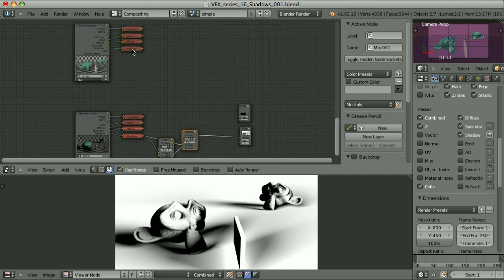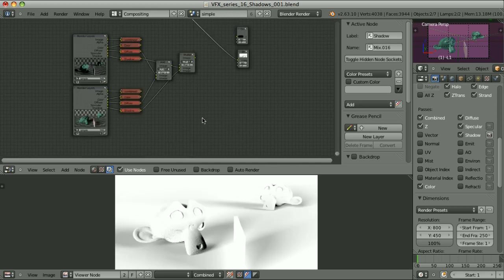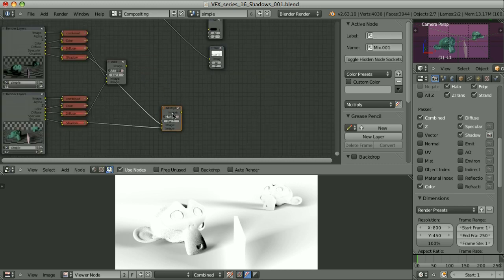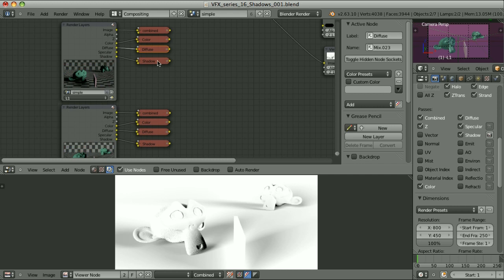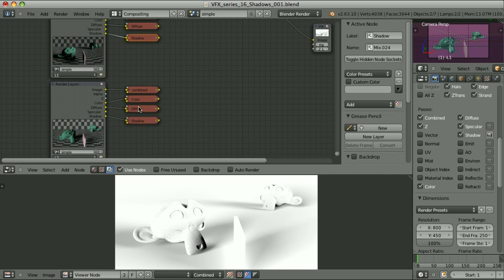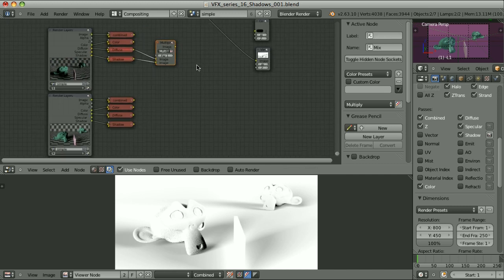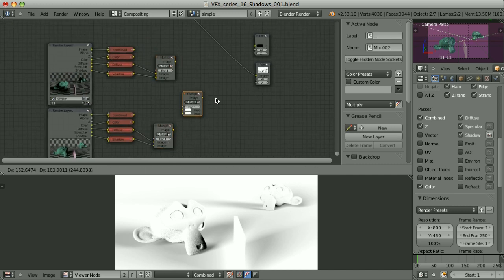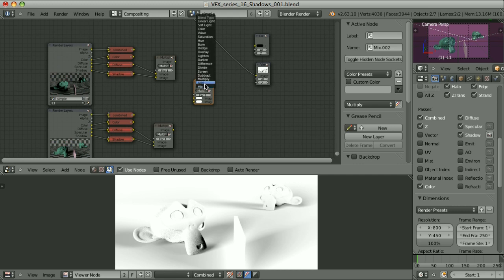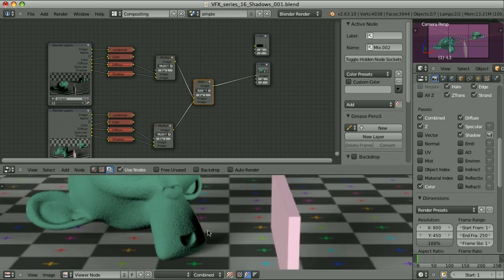This is definitely not the same as the combined shadow pass. It's impossible to first combine the diffuse passes, then somehow combine the shadow passes, and multiply one by the other — this will never give us a proper result. We would have to take the diffuse pass of each render layer, multiply it by the shadow pass of the same render layer, then add those results together. But this way we don't avoid the problems at the edges that are caused by anti-aliasing.